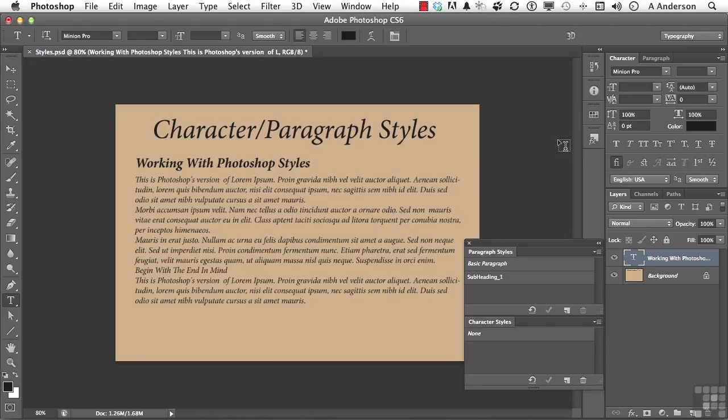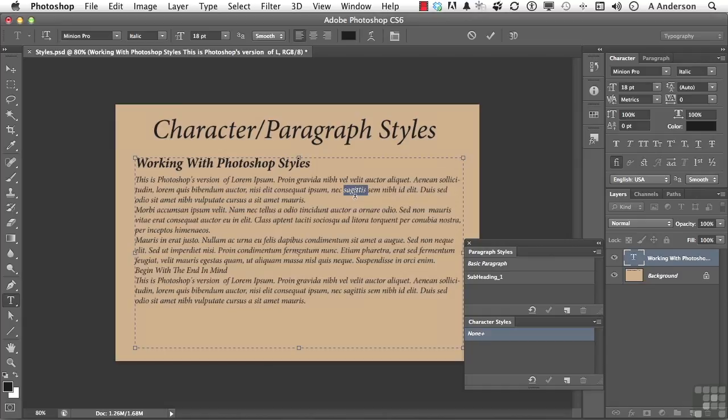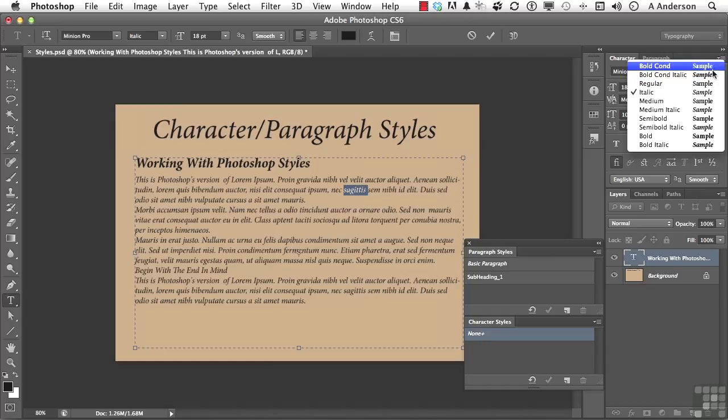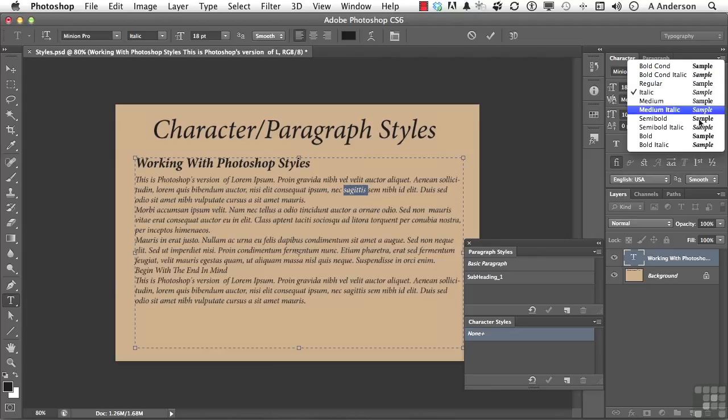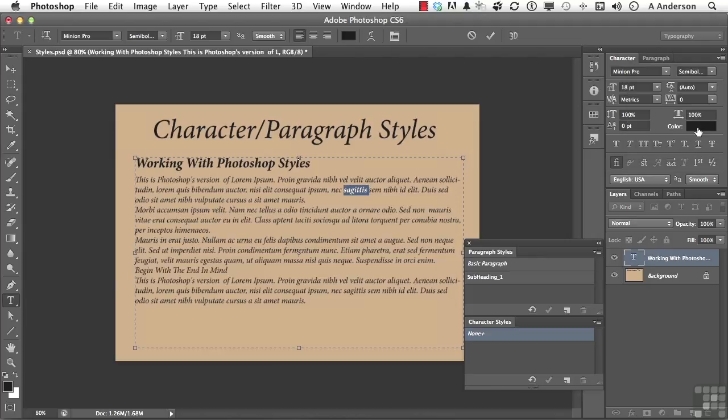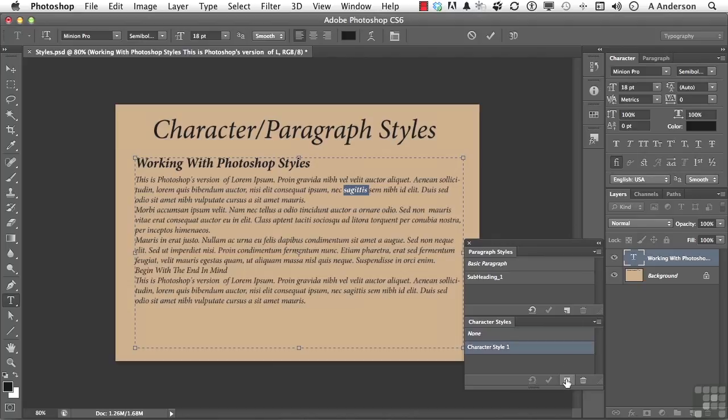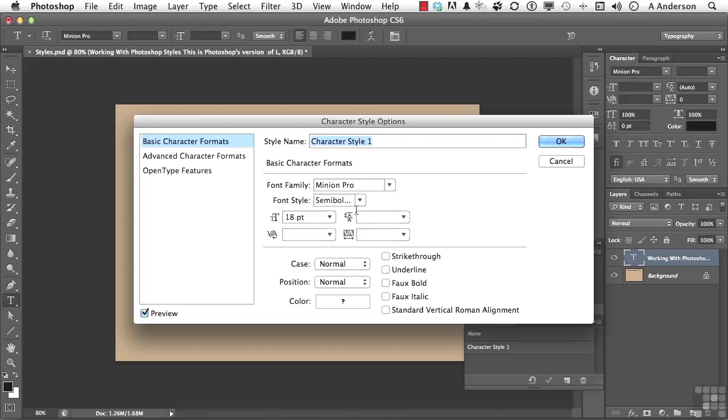Let's do a character style. Let's come into here and decide that we want some of these words to be different, like maybe bold. So we're going to come over here and select a word. We're going to come over here and change from italic into semi-bold italic. I'm going to go ahead and create a new character style. And we'll double click on it. And there it is, semi-bold. We'll call this italic one, because you might have more than one italic. Click OK.